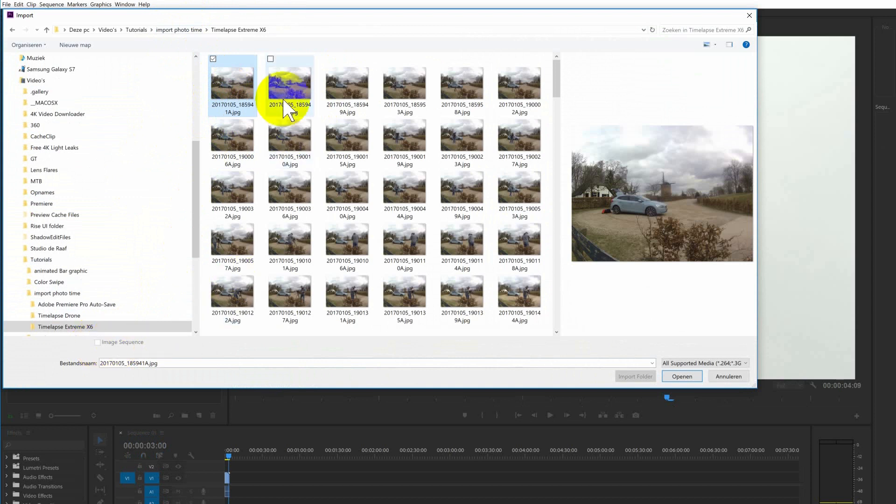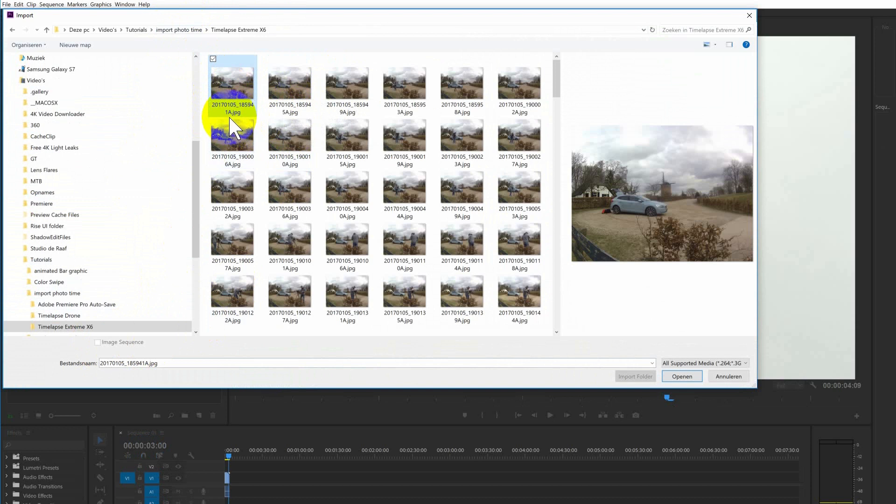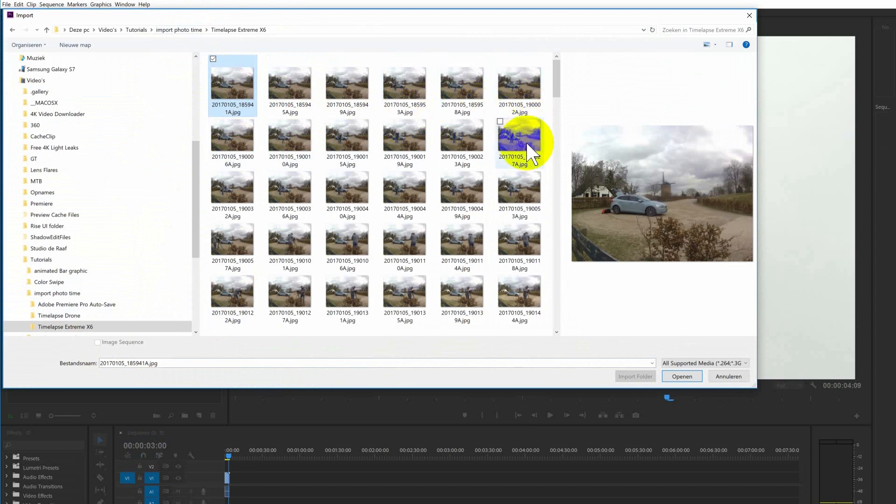But in this instance it didn't work and that's because the naming of the photos isn't good. It doesn't go from 1 to 2 to 3. It goes from 1 to 5 to 9 to 3 to 8. So it won't see it as an image sequence.